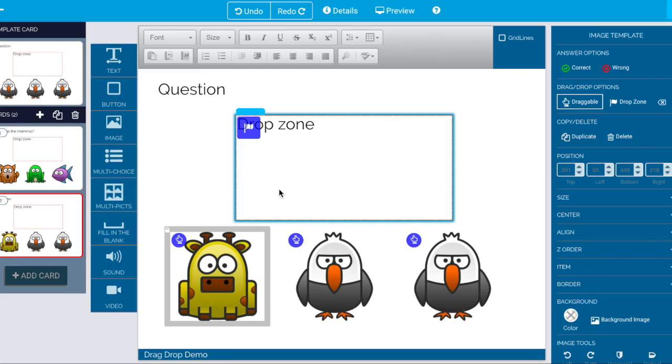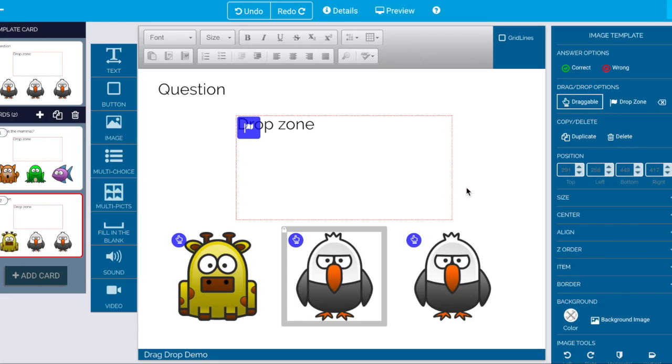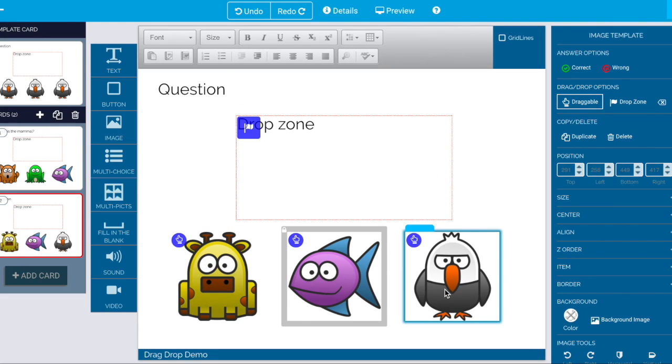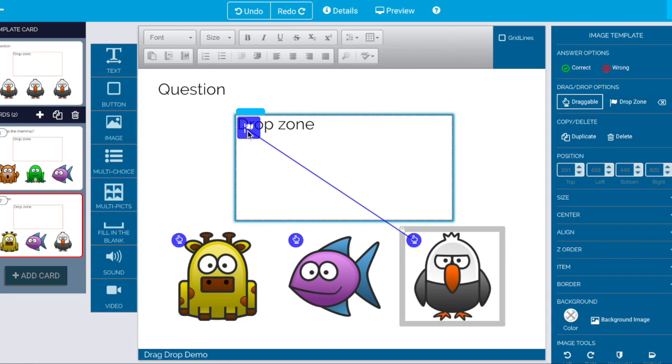And we think we want giraffe and fish. And we want this one to be the correct answer. So we'll drag him over.